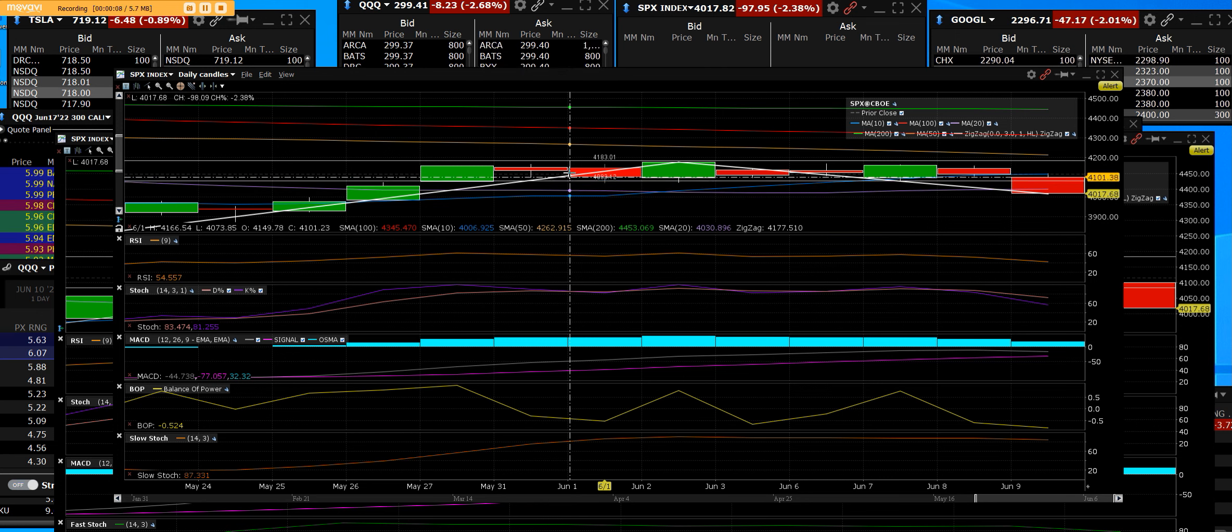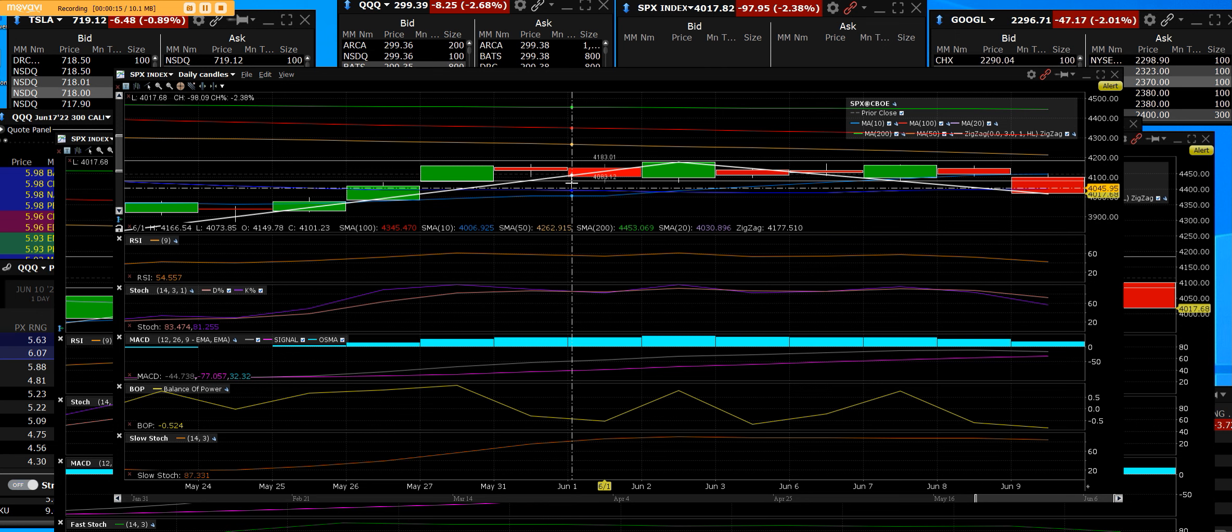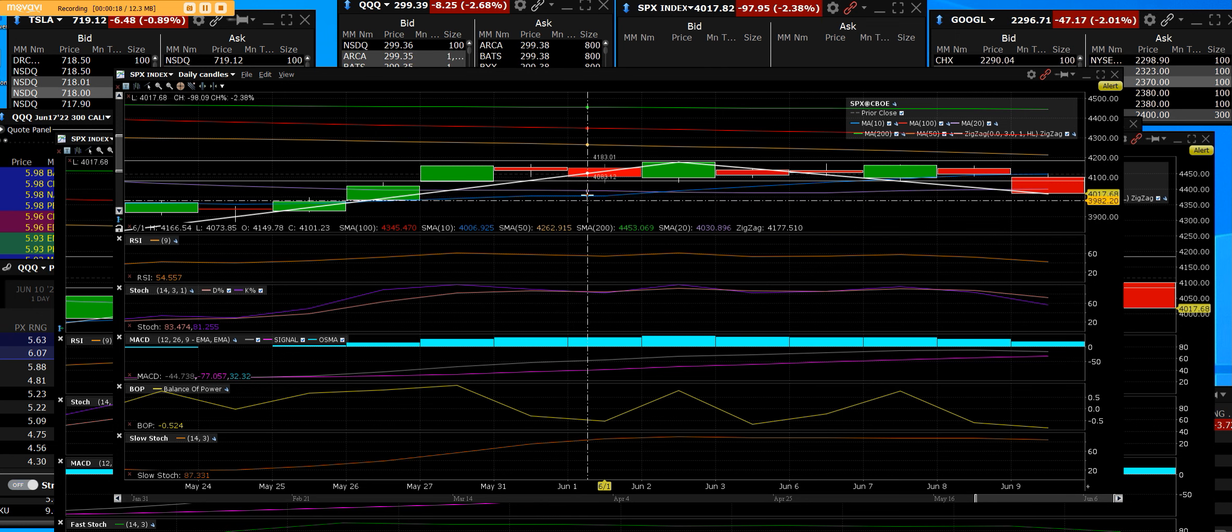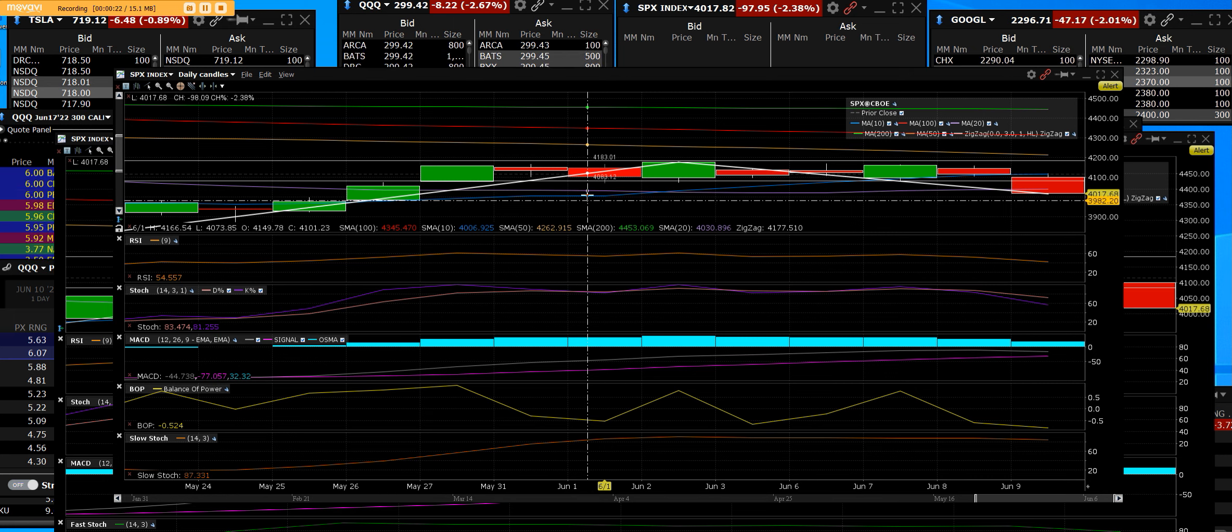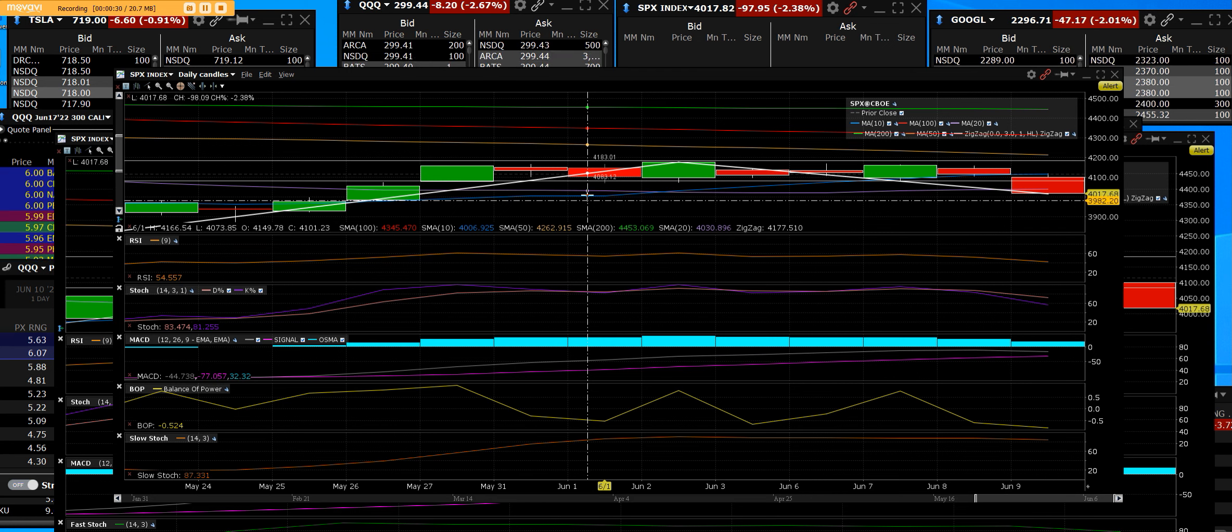We broke that consolidation on bigger downside volume. Yes, the trend itself is still intact at support level right there. We're going to watch that S&P 500 - it took one big downside move.